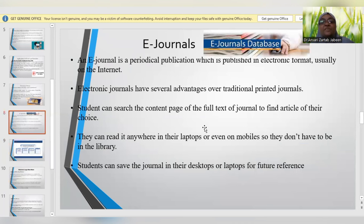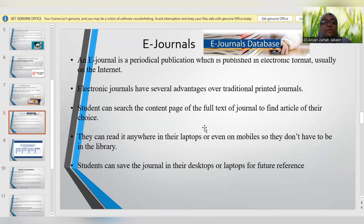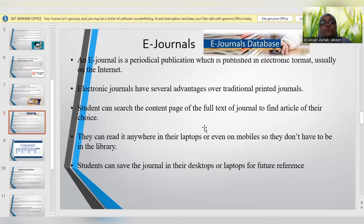Several e-journal databases are prescribed by law colleges. E-journals are nothing but periodical publications published in an electronic format. There are several advantages of e-journals over traditional printed journals: students can search the content page or full text to find a specific article; they need not buy a complete journal. They can access a particular article relevant to their theme of study, which also saves time. They can read it anywhere — on a laptop or mobile phone — and can save the journals even for future reference.